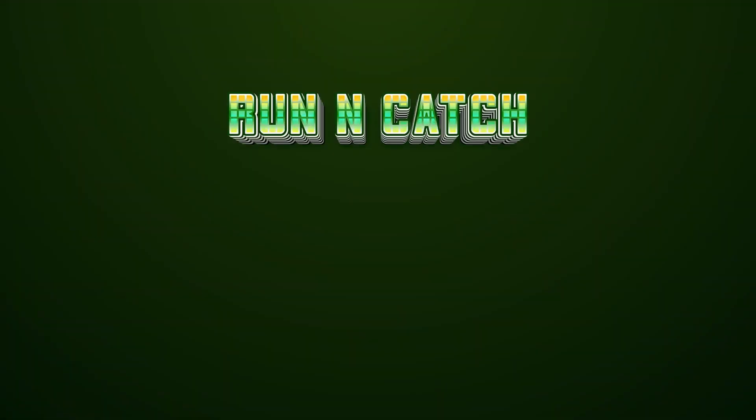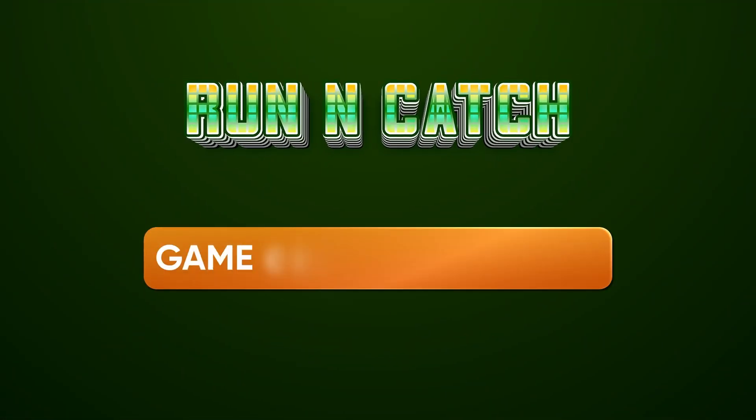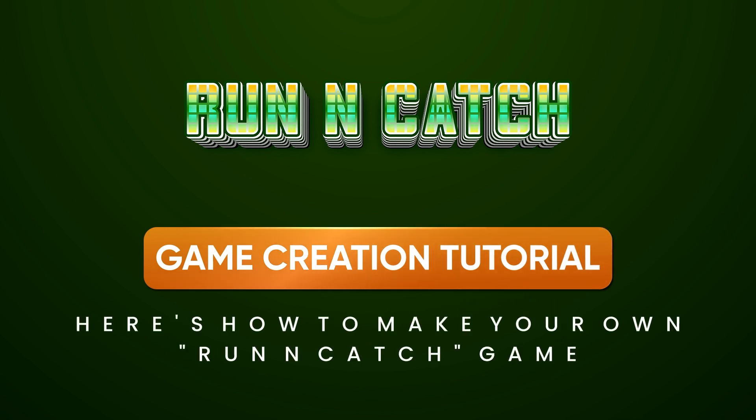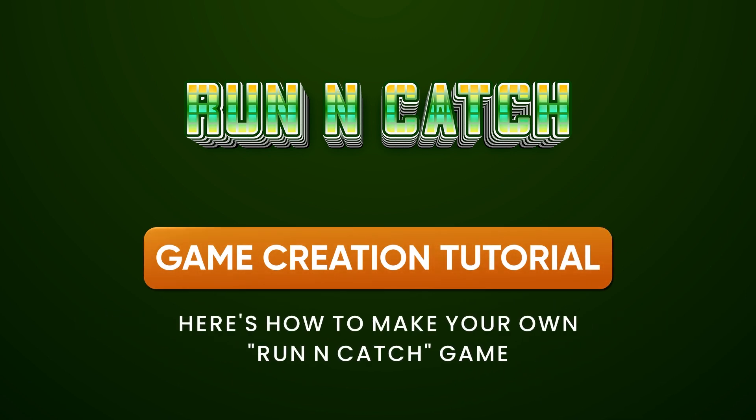Hey everyone, Kristen here with Team Breshna. Today I'm going to show you how to create your own platformer collector using Breshna's run and catch template.